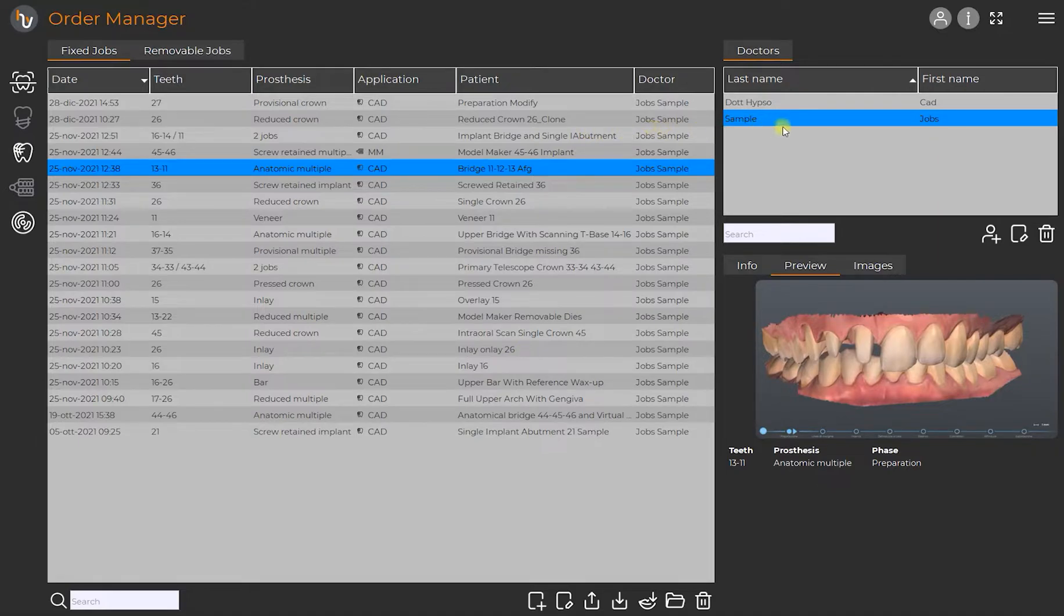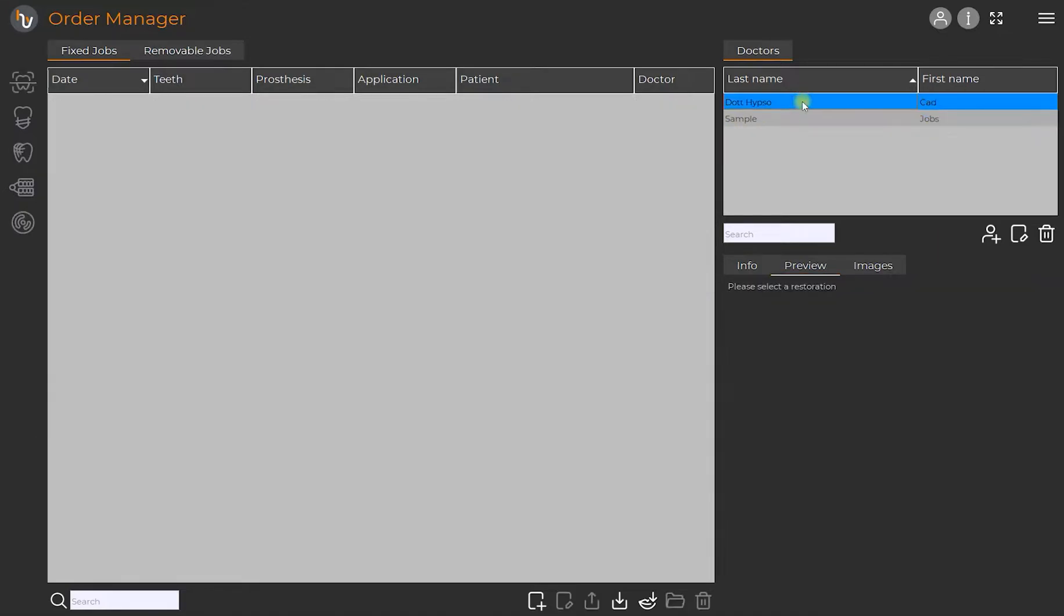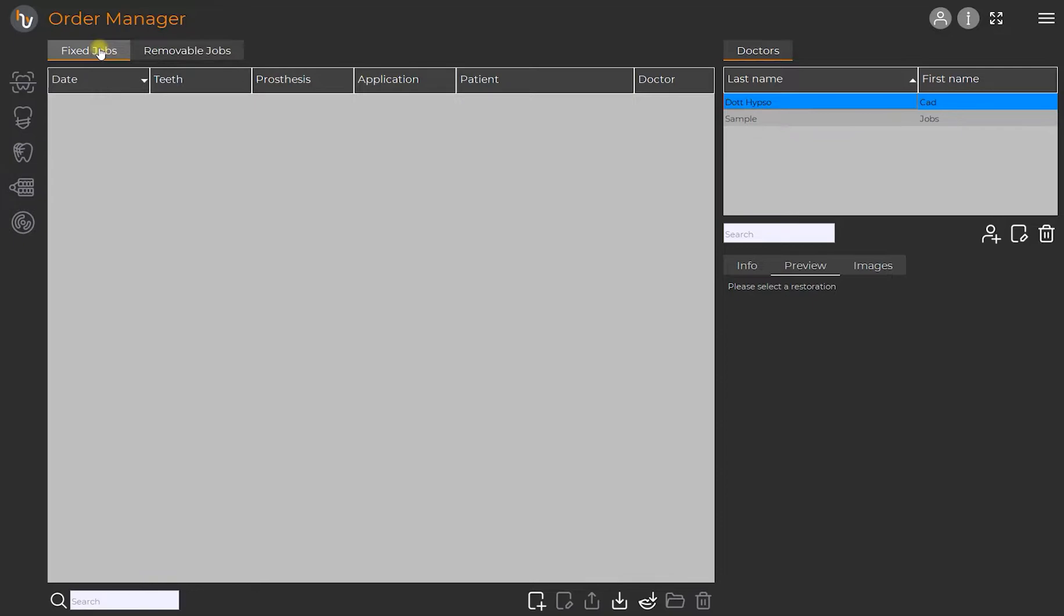In order to create a new restoration on HIPSOCAD, firstly you must choose the name of the doctor and the kind of job you are going to carry out between the options fixed prosthesis and removable prosthesis. Once you do this, you can click on new job.